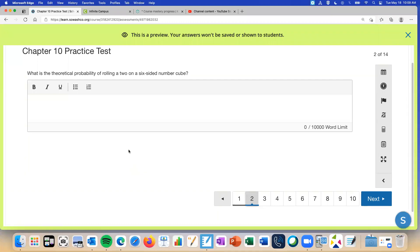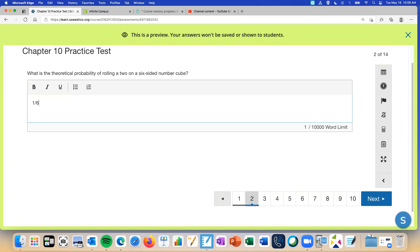Okay Maggie, now you're ready. What is the theoretical probability of rolling a two on a six-sided number cube, aka a dice? Okay, how come it's one out of six? Perfect, a two is one of the six numbers.